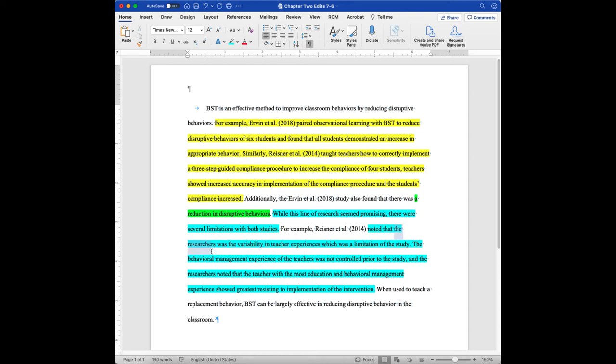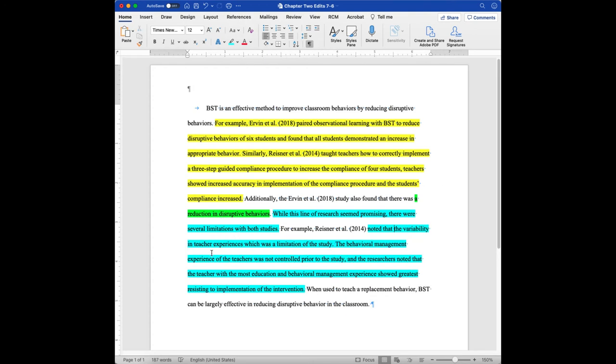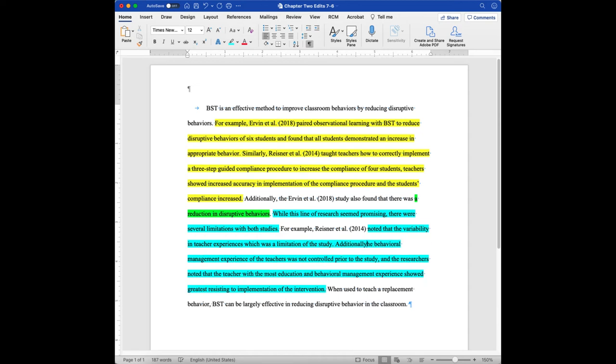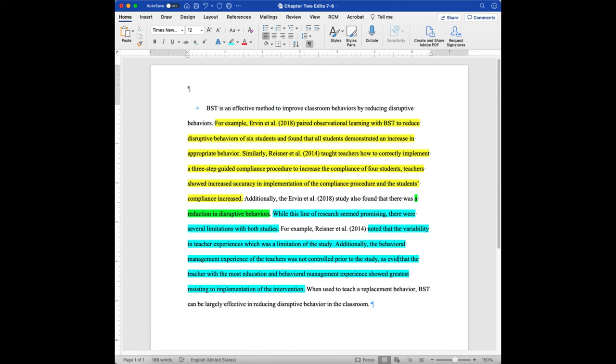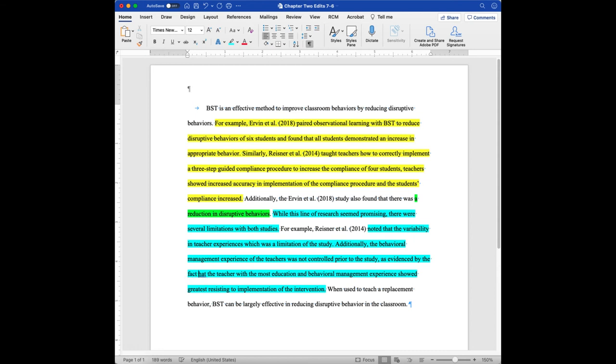And we don't need to put the researchers in there anymore, noted that, because we've already put Reasoner, so we can get rid of that, the variability in teacher experience was a limitation of the study. And then they go on to say the behavioral management experience of the teachers. So let's, now this is a good spot to say additionally again, because I'm building upon this. So additionally, the behavioral management experience of teachers was not controlled prior to the study. So, let's see, in the research, as evidenced by the fact that the teacher with the most education behavioral management experience showed the greatest risk.